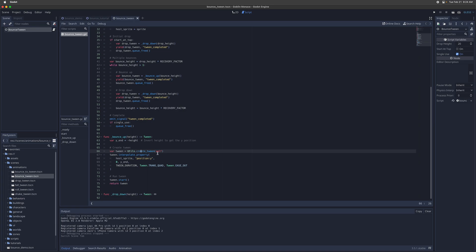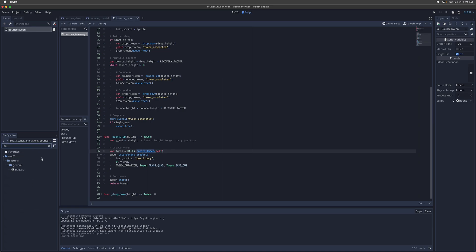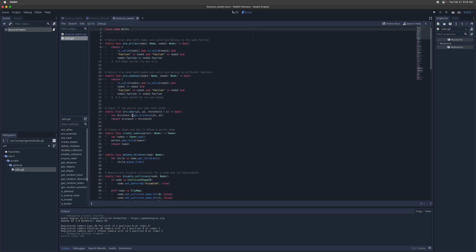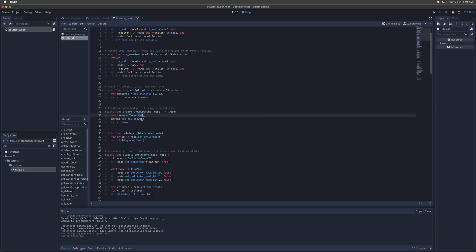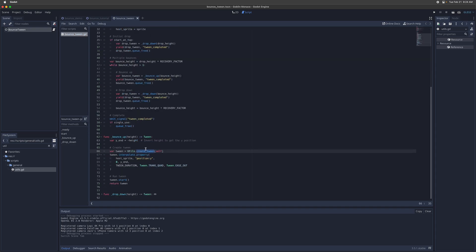And then you create the tween. So we have a utility function for creating the tween, which is also very simple. Let's search that up. So basically it just creates a new instance of a tween and it adds it as a child of whatever parent node you give this method. In this case, we just set the parent to be the self, which is just the current bounce animation node.